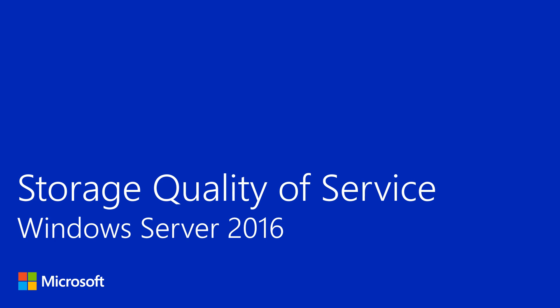I'm excited to take you through the features and benefits of storage quality of service in Windows Server 2016.